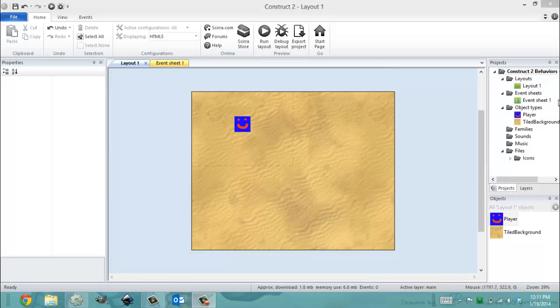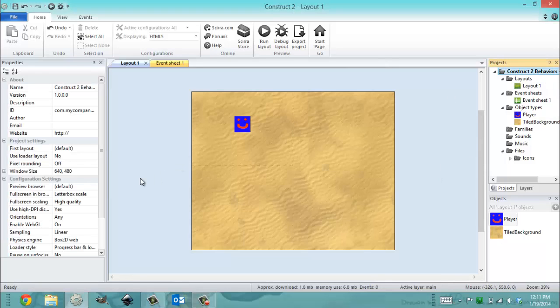Hey everybody, it's Gio from Microsoft at Florida International University and today is January 19th, 2014. It's 12:11 PM and in this video I'm going to show you the Construct 2 behavior of 8 direction movement.